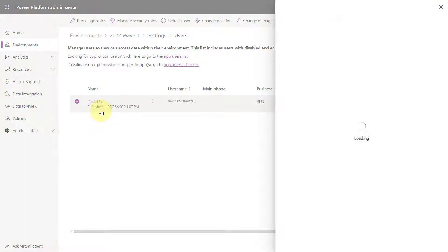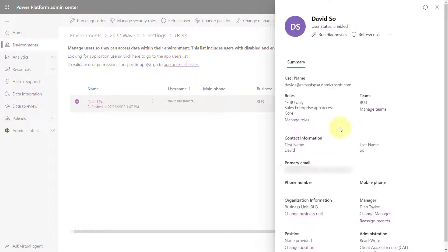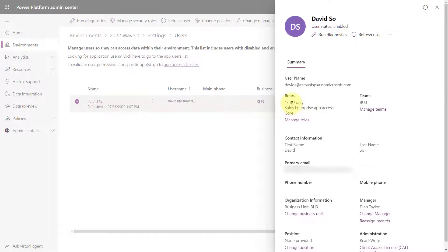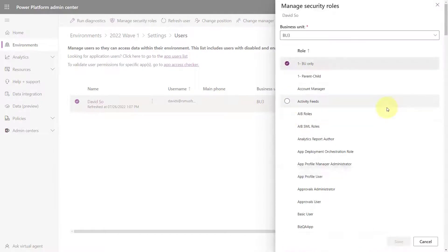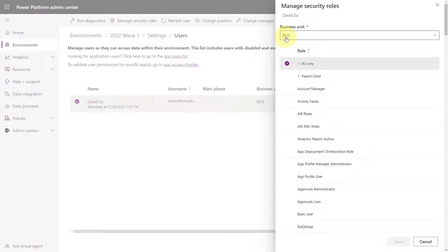Now if we take a look at David's roles, you can see that I have access to the role here that gives me access to business unit only. And if I click here in manage roles, you can see that is the role in business unit 3, which is also where David lives.